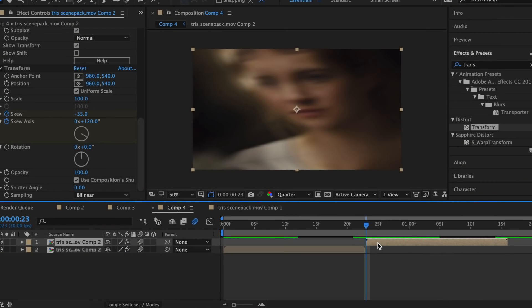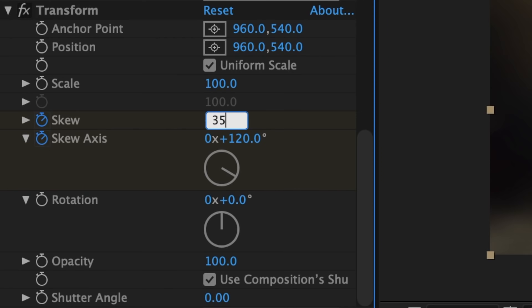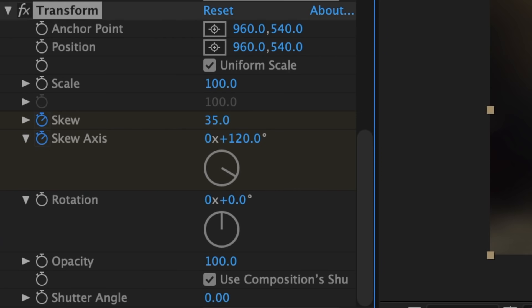These skew shakes are really cool because all you have to do is change one value and you don't even have to adjust your graph to have a completely different shake. For example, if I change my skew to positive 35 instead of negative 35, I get something like this instead.